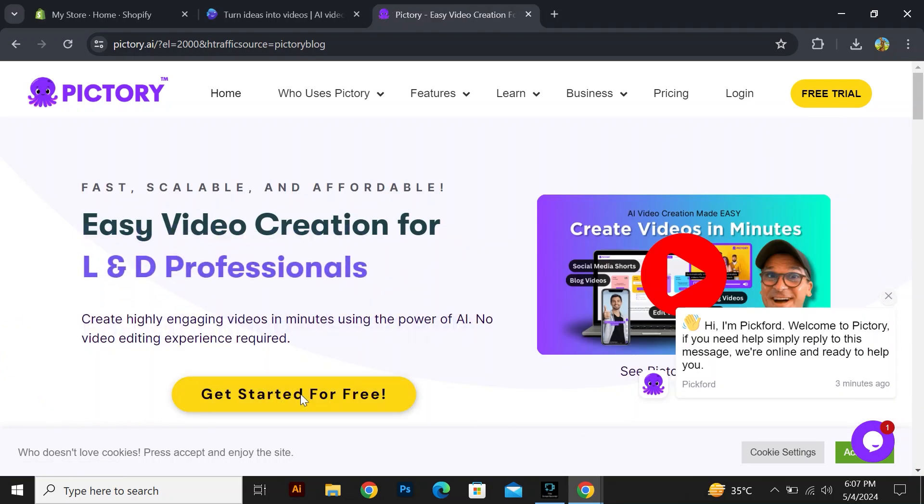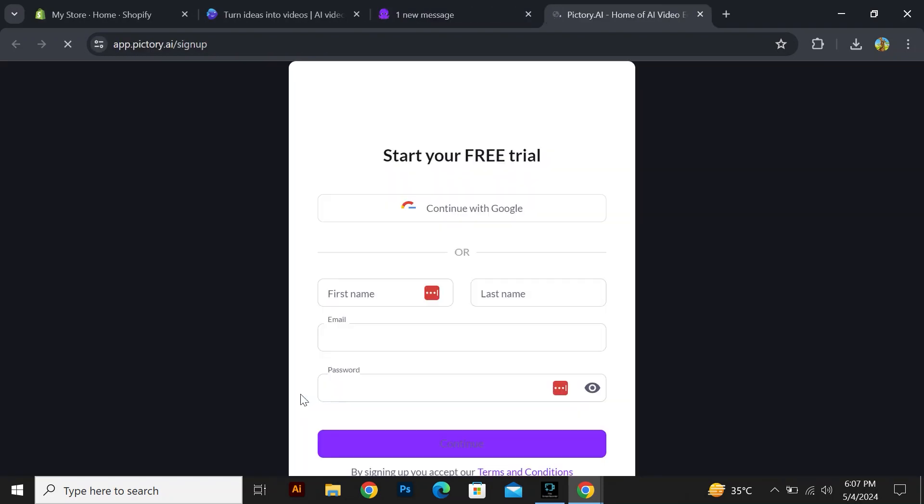Click on Get Started for Free to start your free trial. You can continue it with Google or type your first and last name along with your email and password.